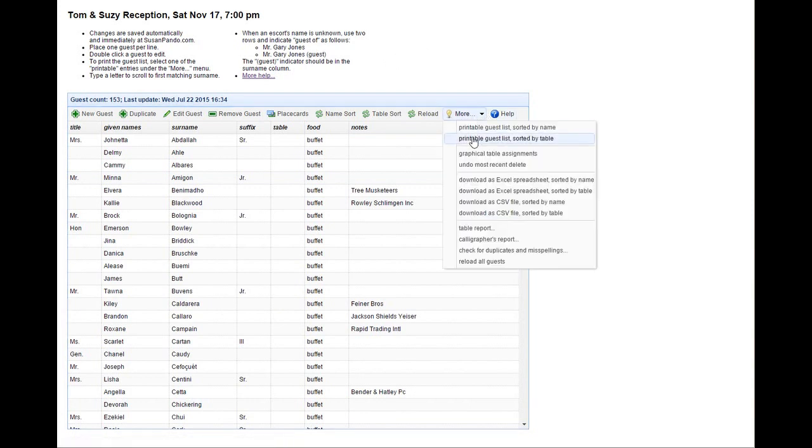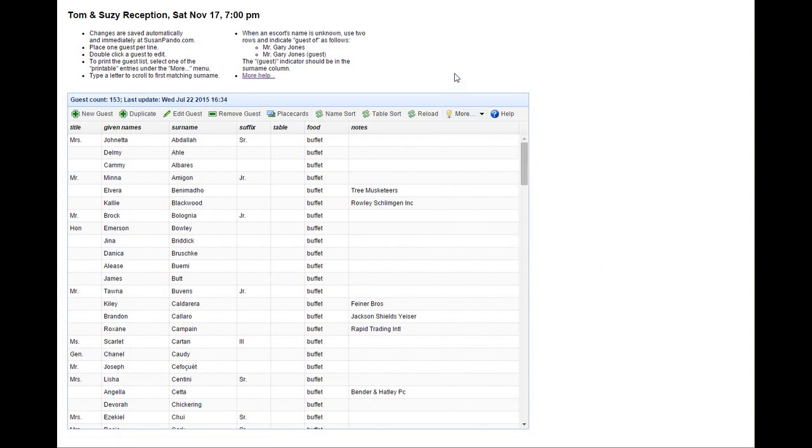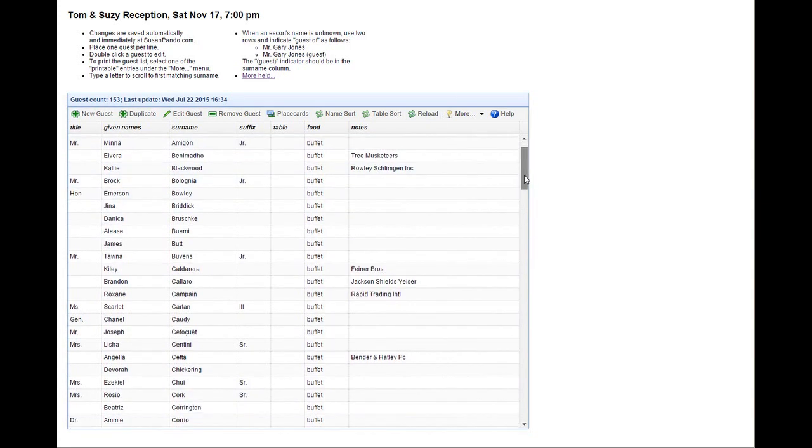The guest list can handle special characters like umlauts and cedillas. You'll see this entry here.